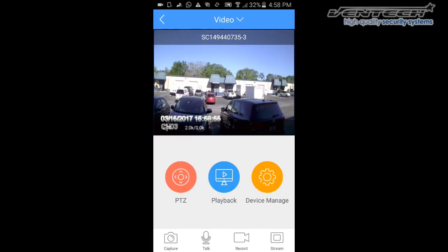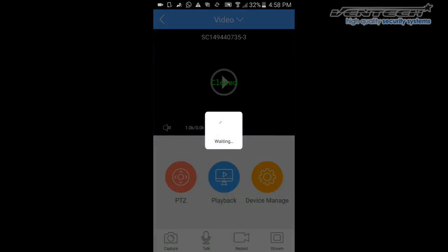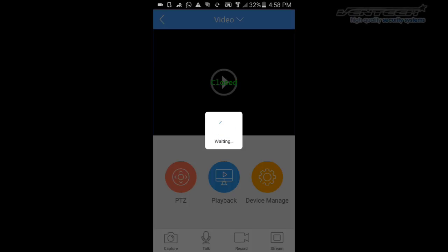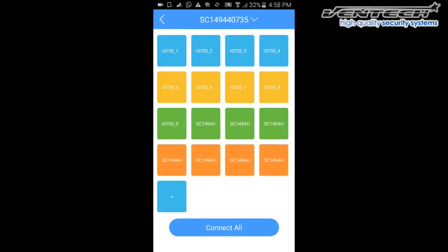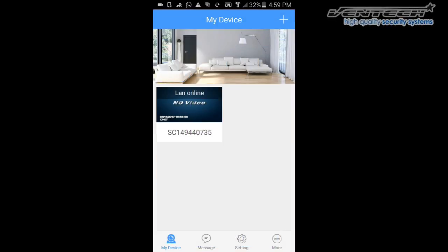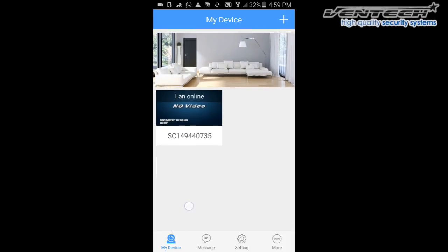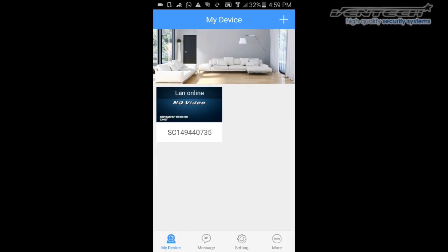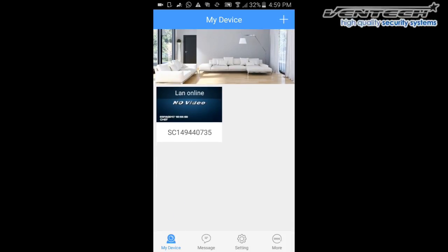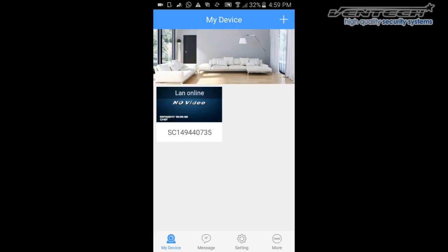Another really important advice is not to modify the options here at My Device window. The options at the bottom—Message, Setting, and More—are not necessary to be changed or modified.